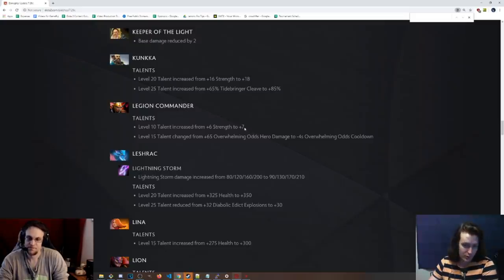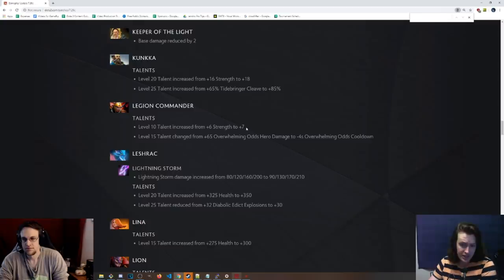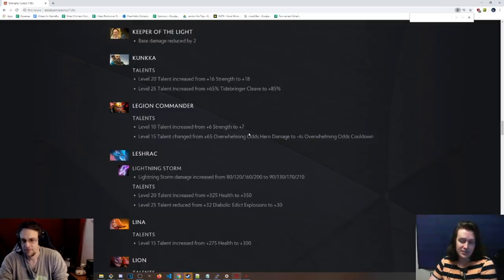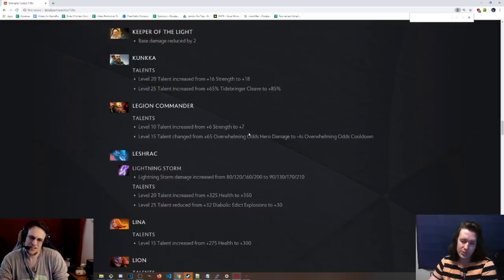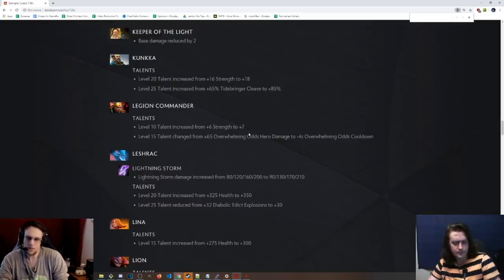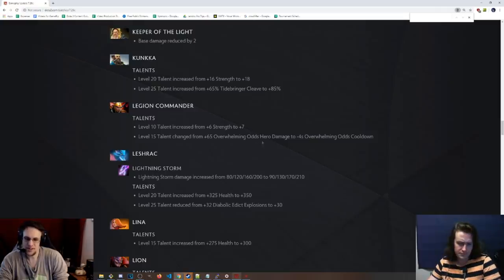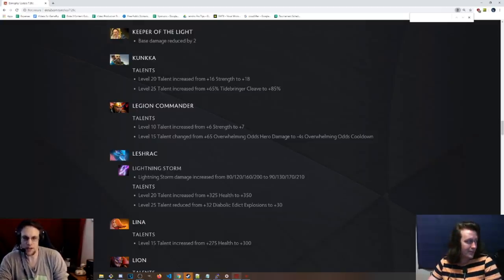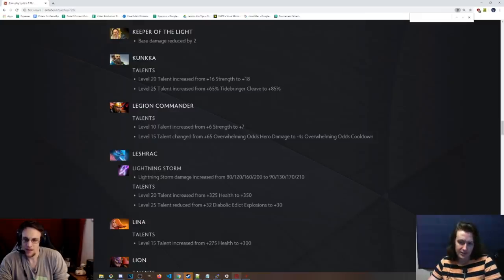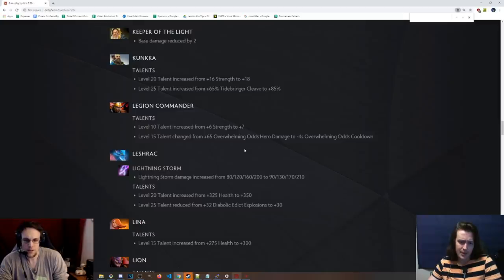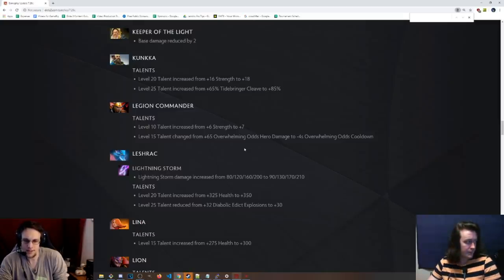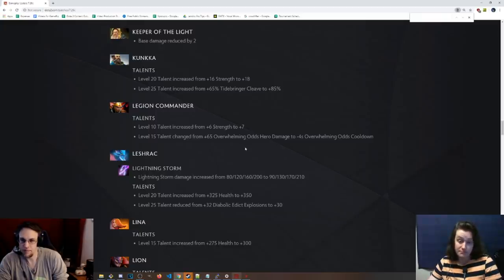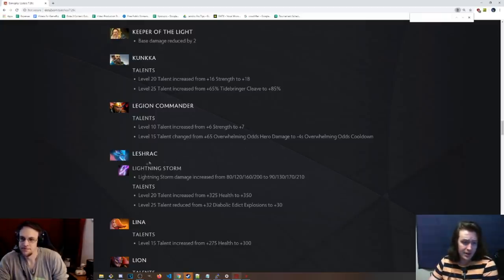Legion Commander reverted this talent as well. Level 10, 6 strength is now plus 7. Level 15 talent is negative 4 seconds on Overwhelming Odds cooldown. Wow, that's interesting. I like that one, because Legion, nobody was going for that talent. It was kind of weird, because it's like plus 65 Overwhelming Odds hero damage. It's so situational when that actually comes into play, right? You need several people to stack up next to each other for that to actually matter. But yeah, it'll be 11 seconds, and then you get the speed for 7. So you're going to be hasted for most of the game, for most of the teamfights. That's really cool. That's really good.